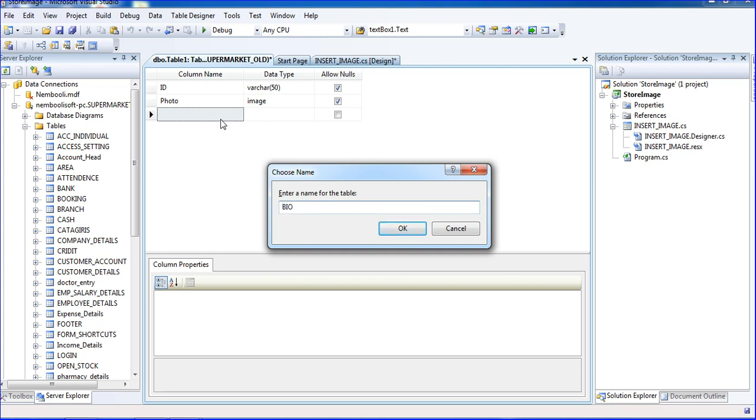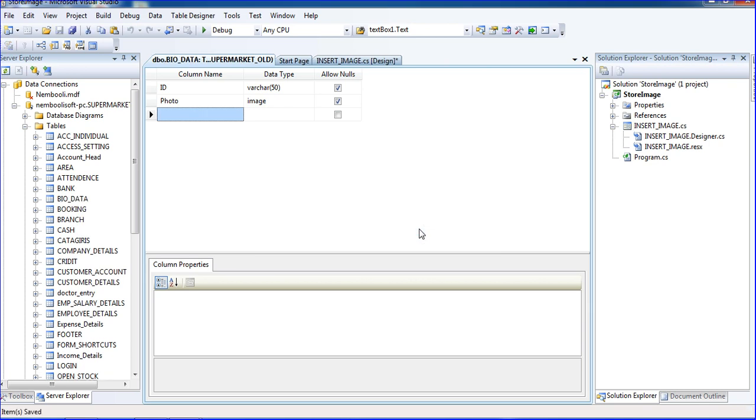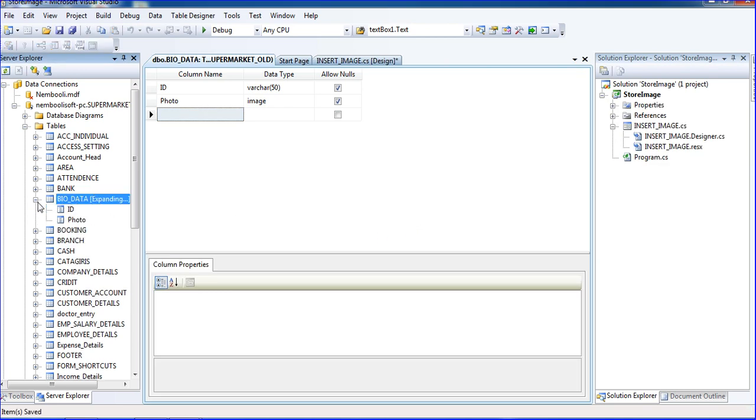Just save. The table name I will put image data or bio_data. My table name is bio_data. My column is id and photo. Just I am going to click, put okay, so table will be created here.